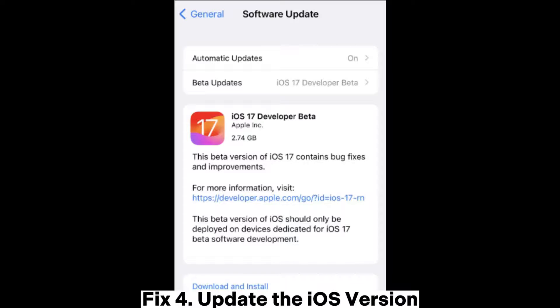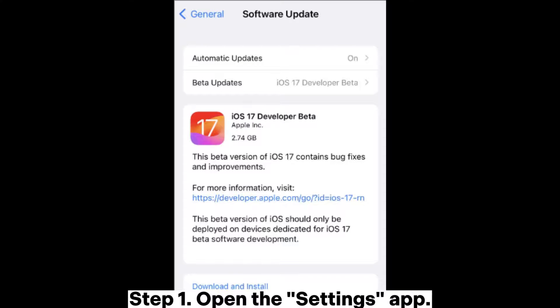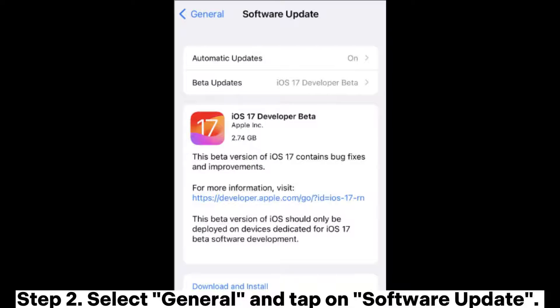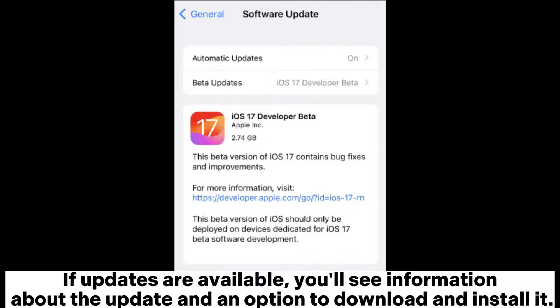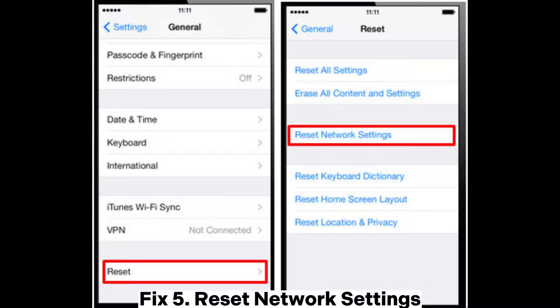Fix 4: Update the iOS version. Step 1: Open the Settings app. Step 2: Select General and tap on Software Update. If updates are available, you'll see information about the update and an option to download and install it.